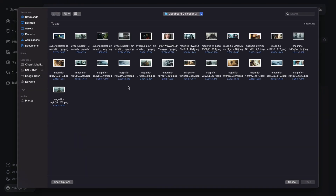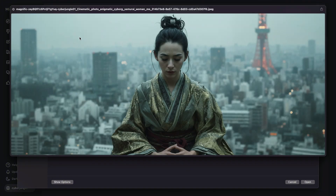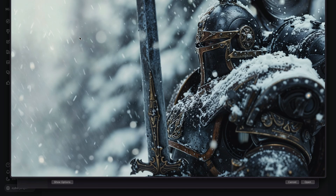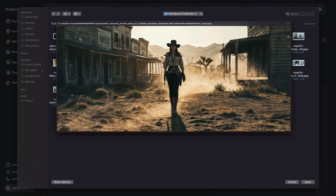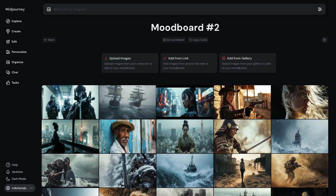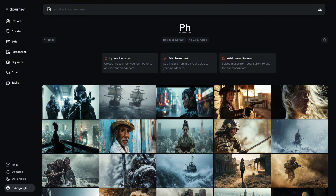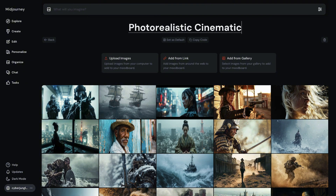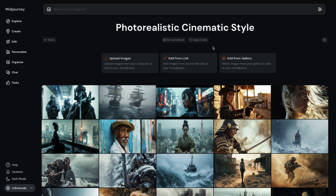Here I prepared a collection of photorealistic cinematic images. You need to choose a good number of images — aim for around 20. I select all of them and start uploading. Uploading is done. Now I will give my MoodBoard a descriptive name that will reflect the style it represents. I'll call this 'Photorealistic Cinematic Style.' Now we can simply copy the code that represents this visual style and run our first test.